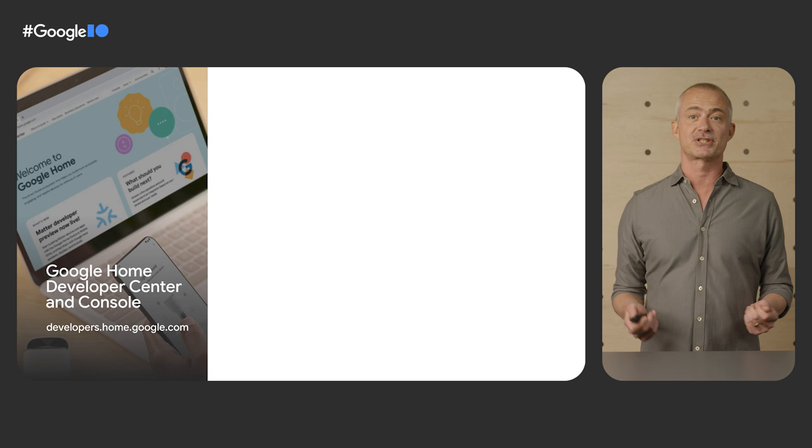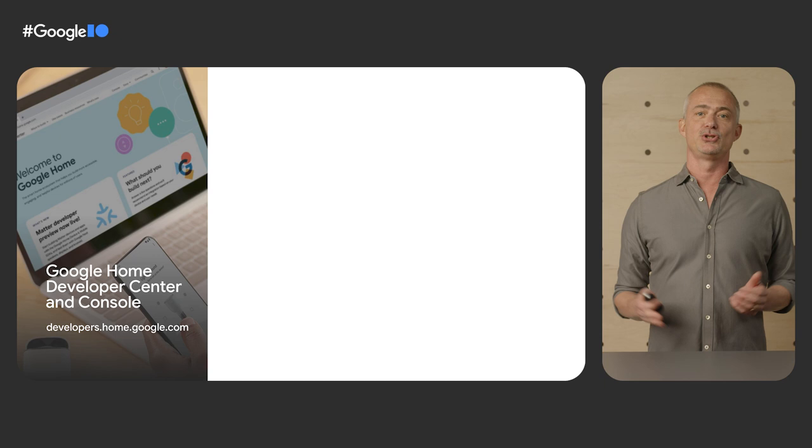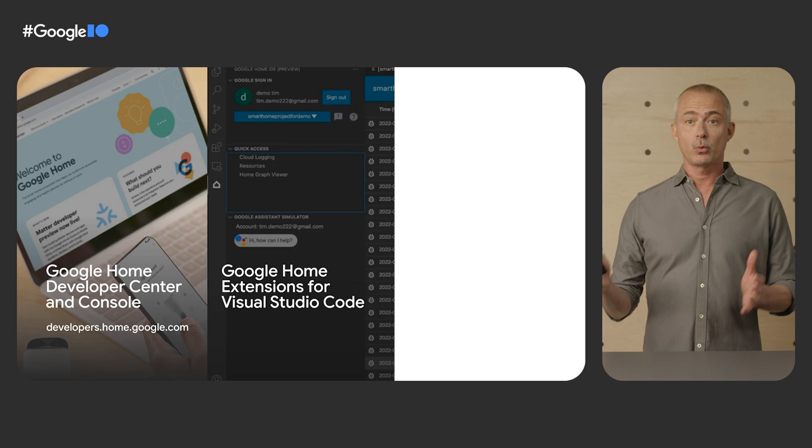We have been adding documentation and features, and we are happy to announce that the developer center is publicly available at developers.home.google.com for you to check out, and the developer console will be available in June.